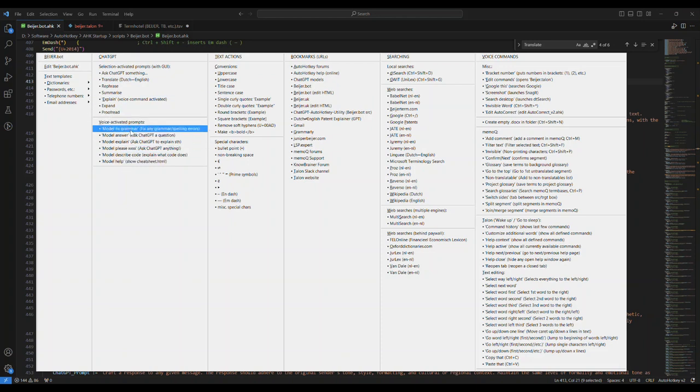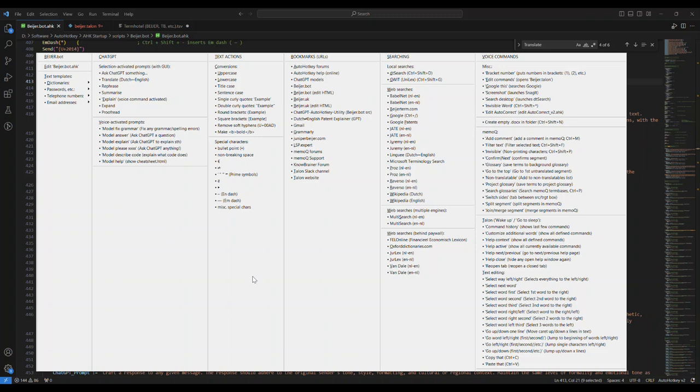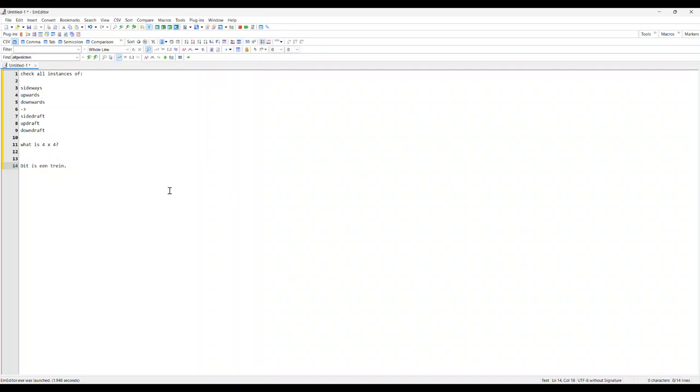Talon is my underlying open source dictation thing, which is basically like Dragon. Model fix grammar, but you have to turn on Talon for that. Let's take a look. Talon's asleep now. Wake up.